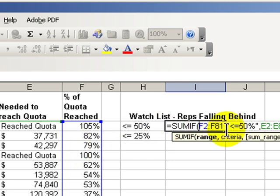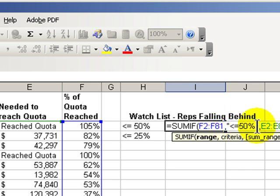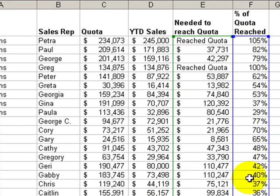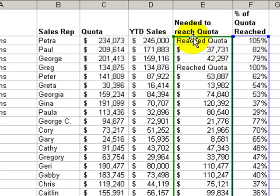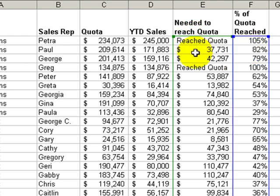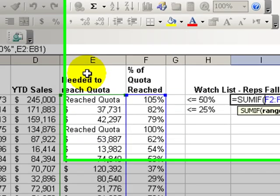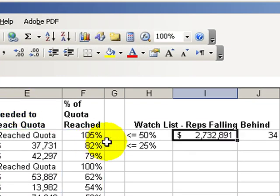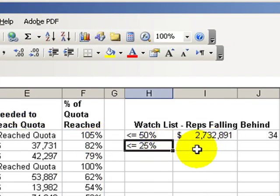I've said sumif the values in column F in the field which is the percentage of quota reached. So inside that range the criteria that I established was less than or equal to 50%, and then the range that I wanted summed was not the range that enclosed the criteria that included the criteria. Rather, I want to sum this field, the field of the dollar amount needed to reach the quota.